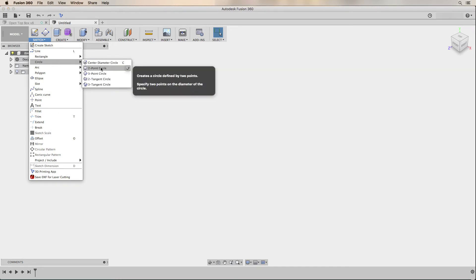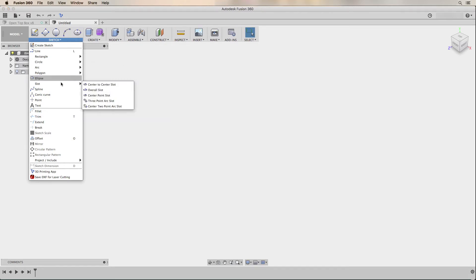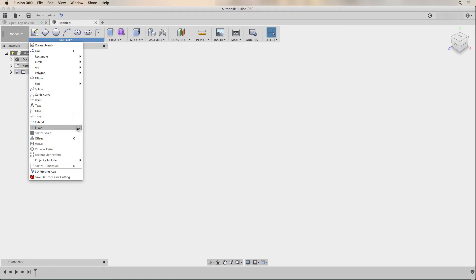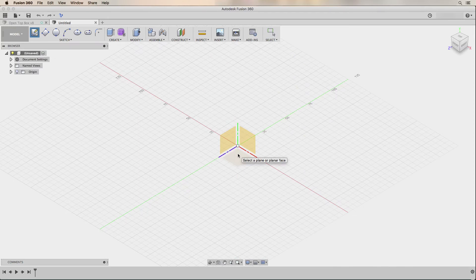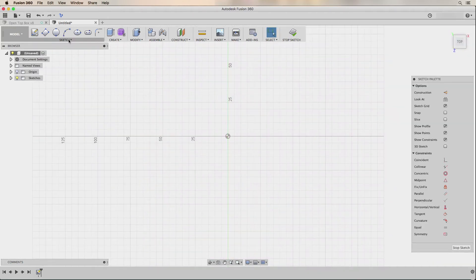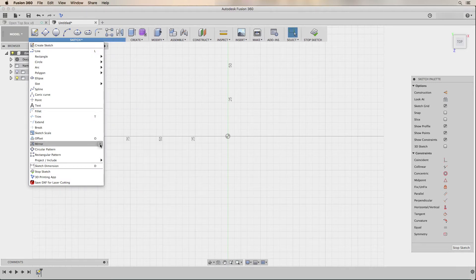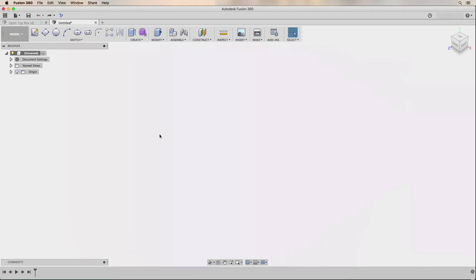I'm also going to add the two-point circle, the three-point arc, the ellipse, and the center-to-center slot along with the fillet. I also want to add a couple of options from the sketch menu that are currently grayed out. To make them available, I click the symbol to create a new sketch and click on any plane. Then under the sketch menu, I can add the rectangular pattern and the mirror to the toolbar. With those added, I Command-Z on my Mac or Control-Z on a PC to undo that sketch since I don't need it anymore.